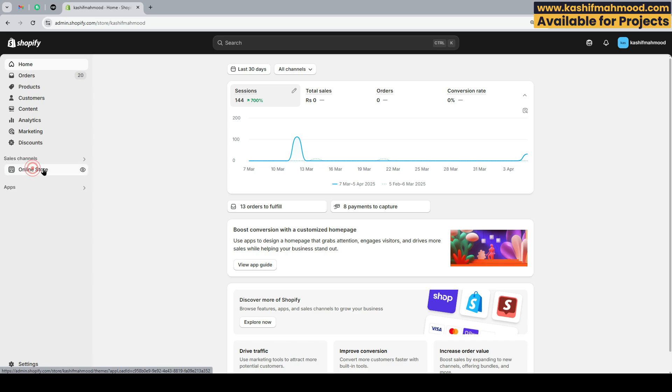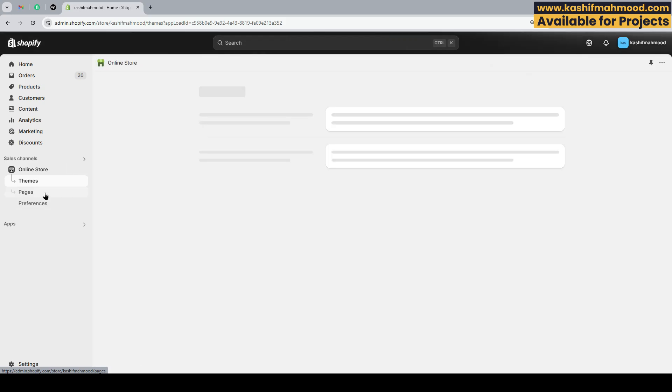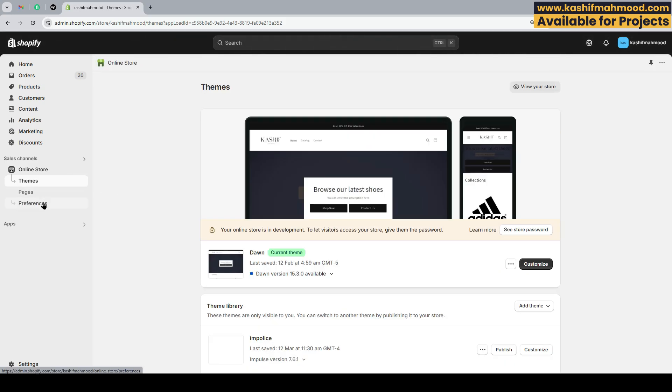When I go to the online store, you can see that the blog option is not showing here. Earlier it used to show here, but now it's not visible. In this video we'll see how you can edit and manage your blog posts with the Shopify latest update.